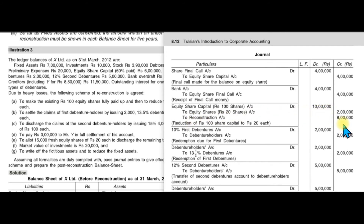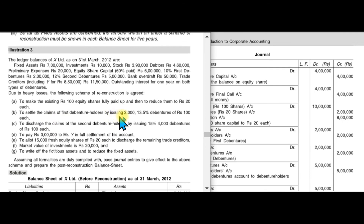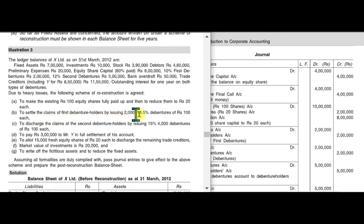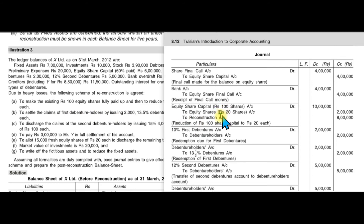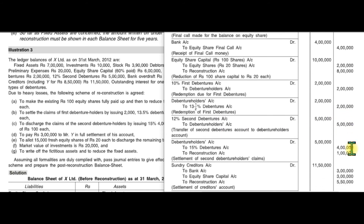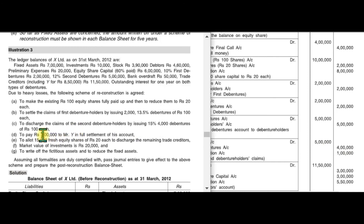To settle the claim of the first debenture holder, new debentures are issued at 13.5%. The first debenture account is debited to the debenture holder account for the new debenture issue. Then the claim of the second debenture holder is discharged similarly.